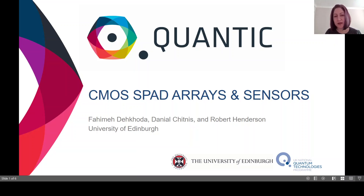Hi, my name is Fahim Adekhoda. I am a research associate in the Quantic project at the University of Edinburgh. Today I'll talk about the CMOS SPAD arrays and sensors we have developed in our group.